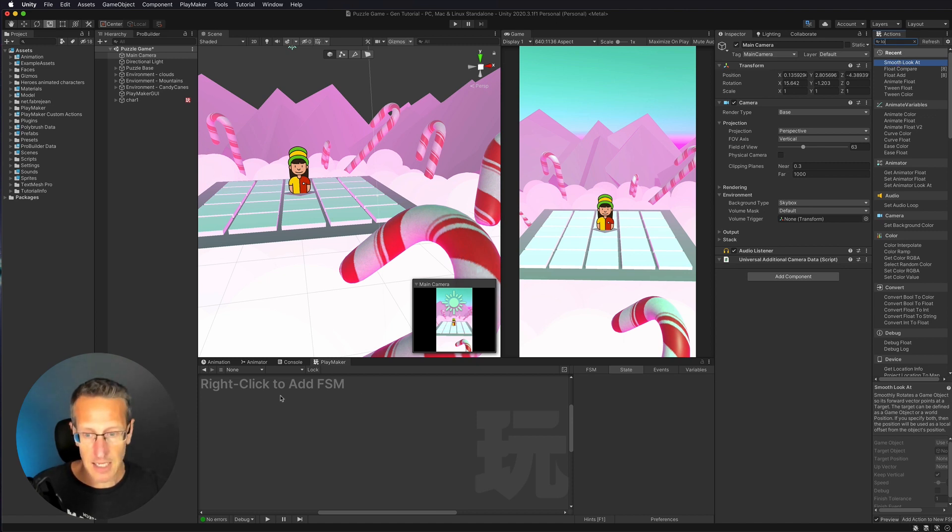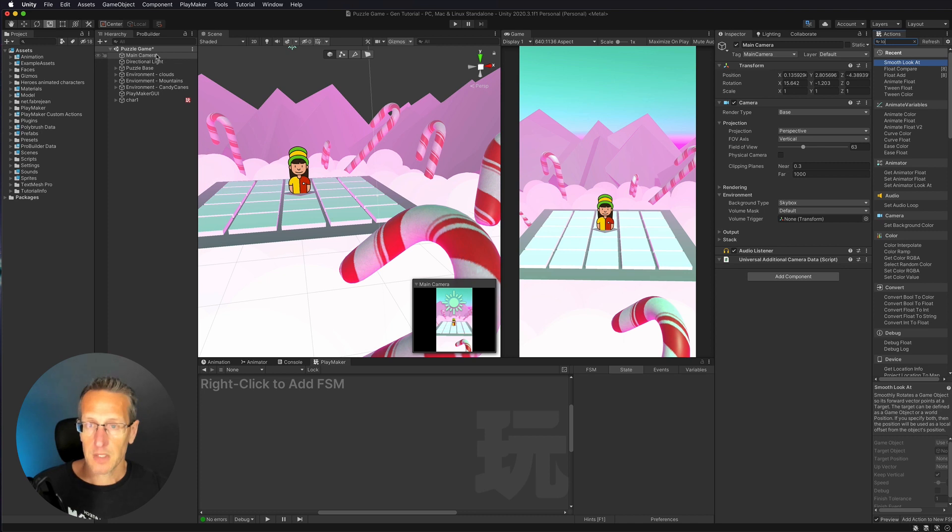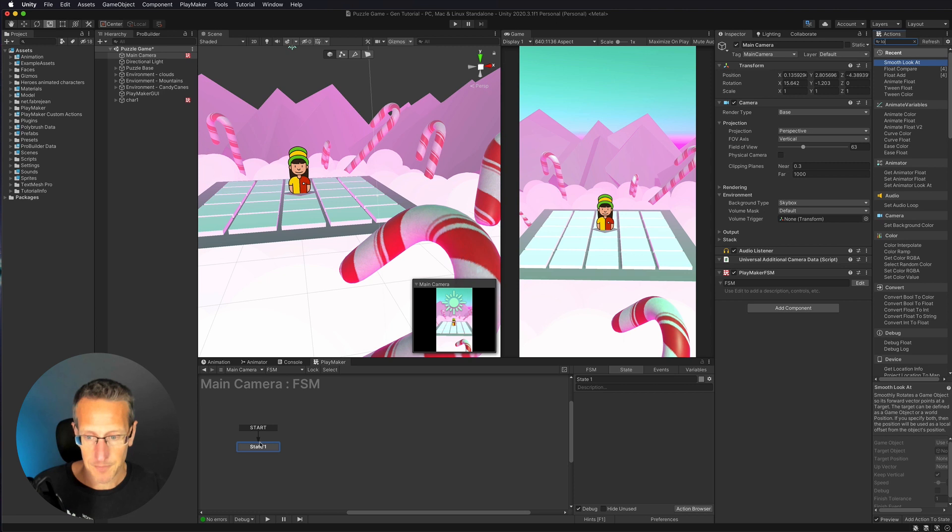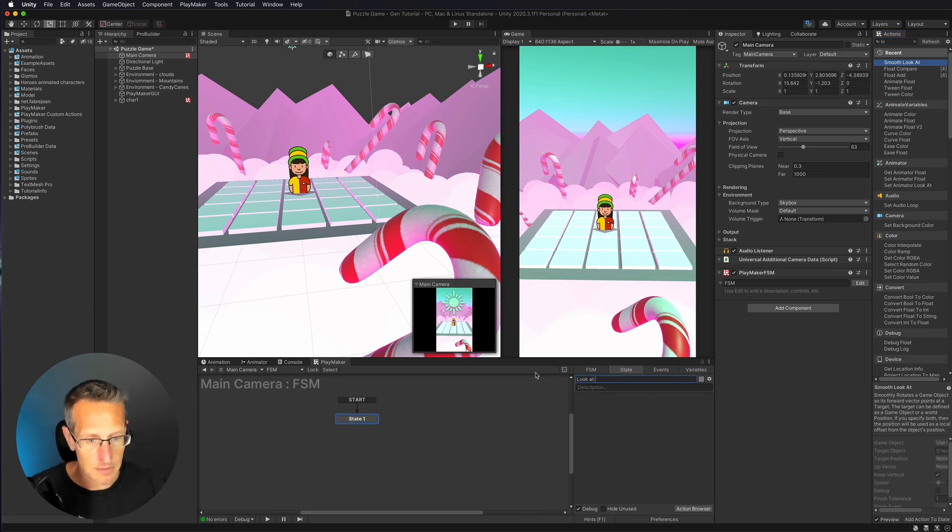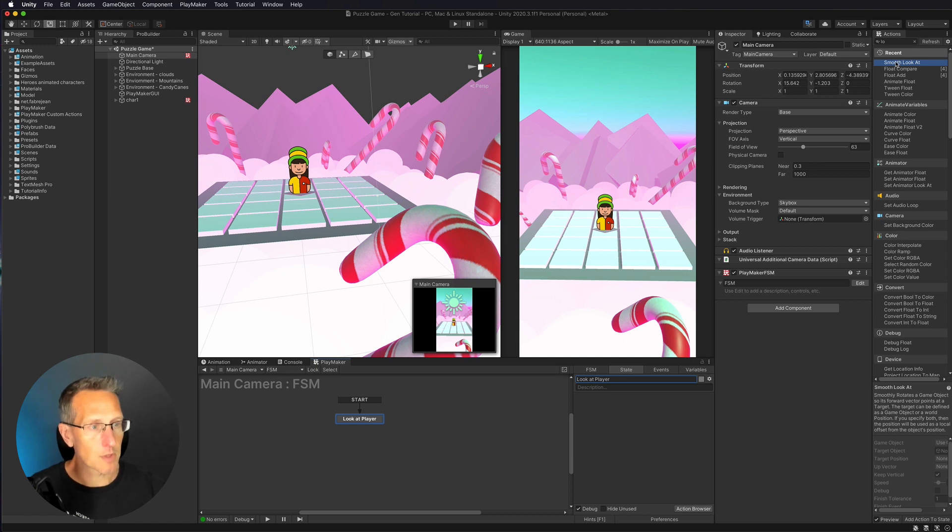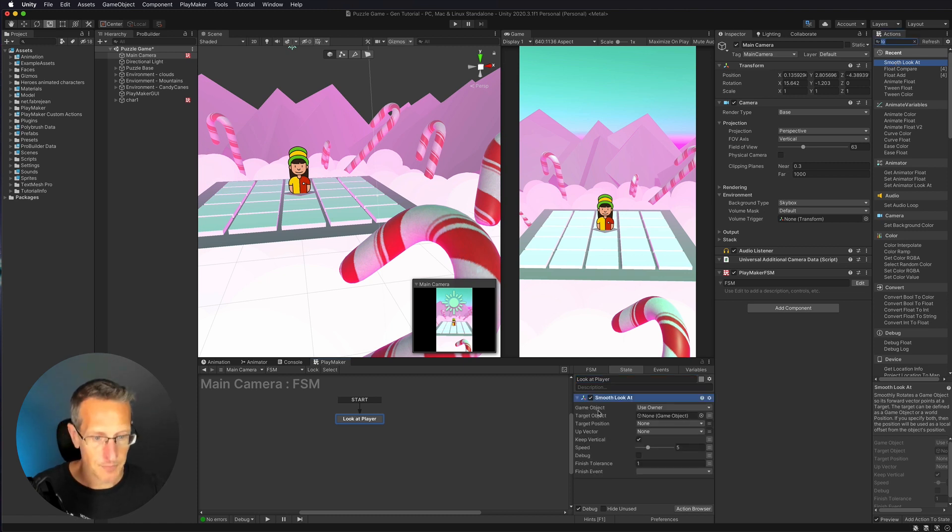Okay, so I'm going to go ahead and set up an FSM on my main camera. And I'm just going to add an FSM. And we'll call this look at player. Cool. Let's go ahead and click smooth look at and let's add that to our state.